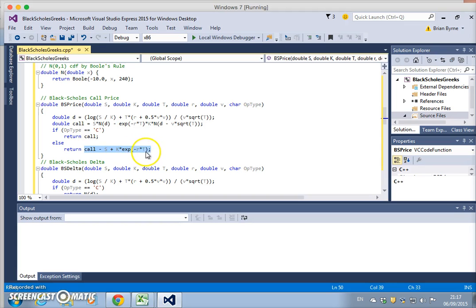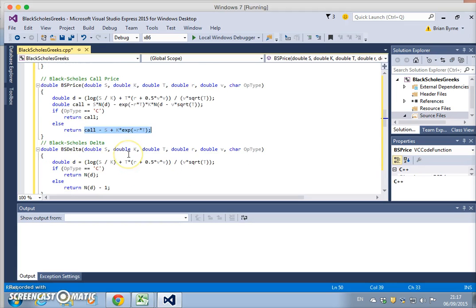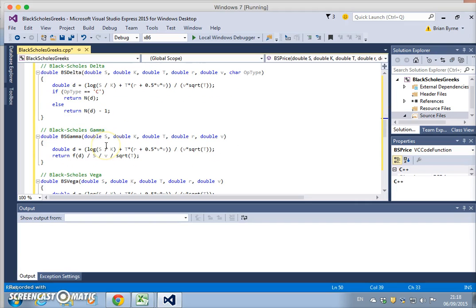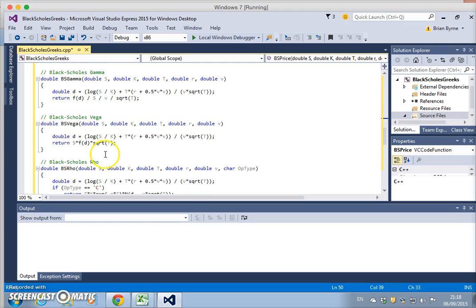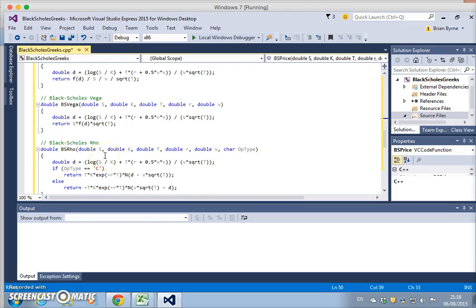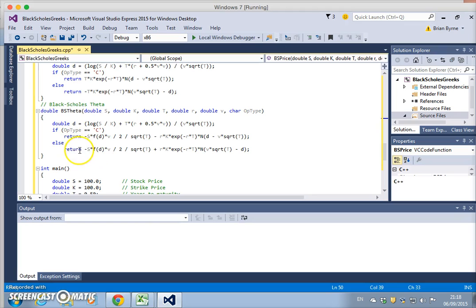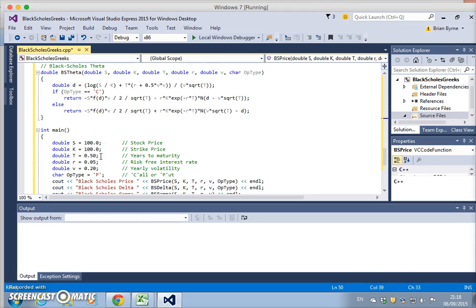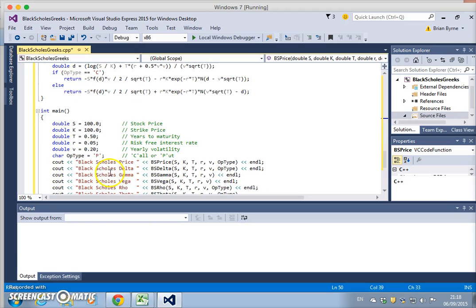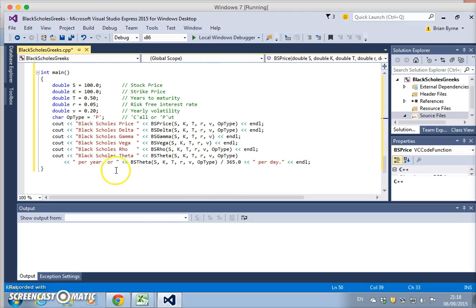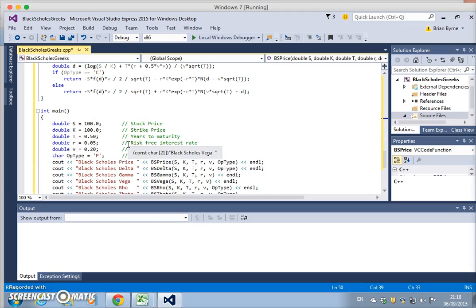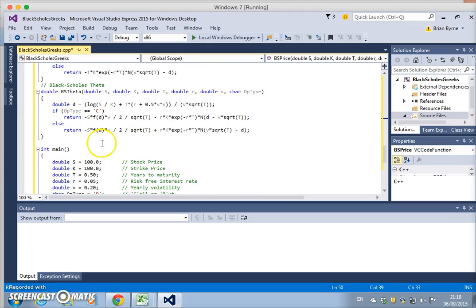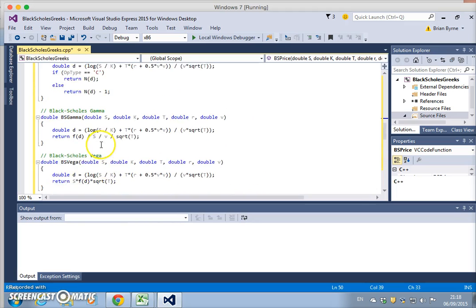Then we have delta and we have gamma and we have vega and rho and theta. In each case, there's an else, and the else is for the put. Now what we don't have, and would be an interesting exercise, is we don't have an entry here for dividend yield. So when we make the comparison with the VBA code, we should set the dividend yield in the VBA code equal to zero.